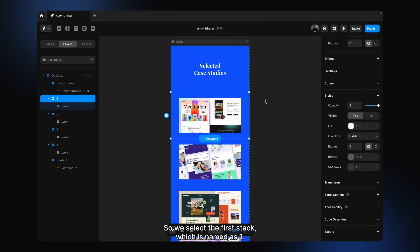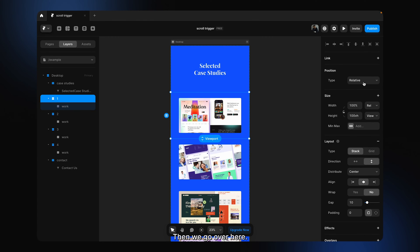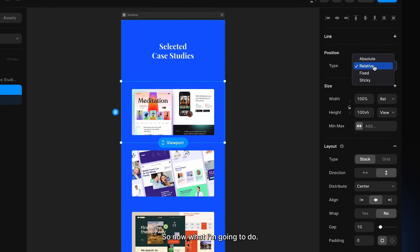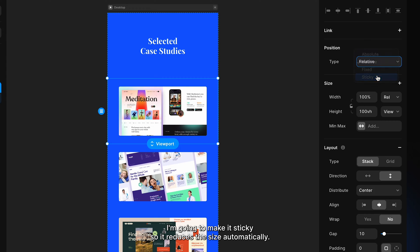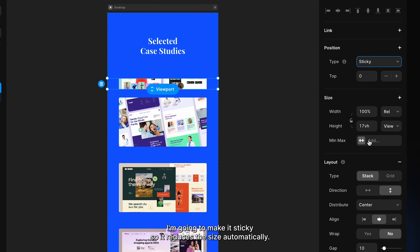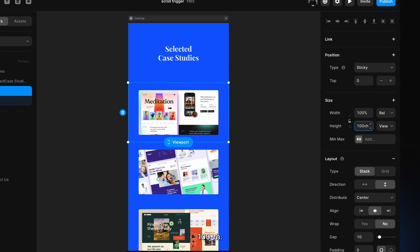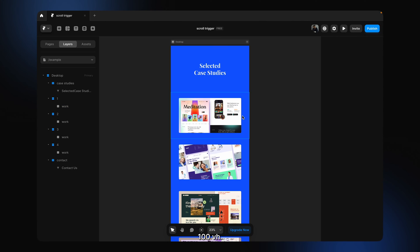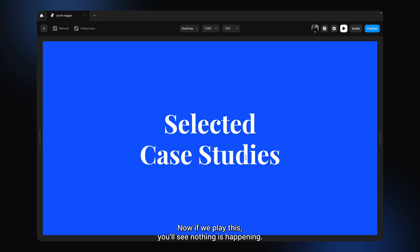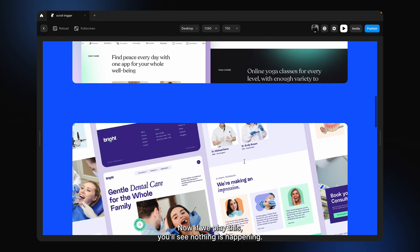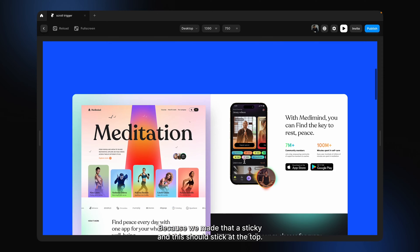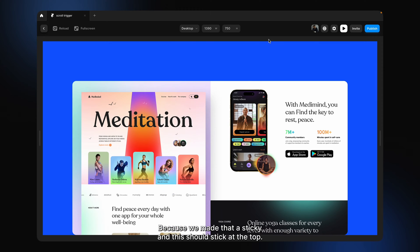Let's try this out. We select the first stack, which is named as 1. We go over here and see the position is relative. Now I'm going to make it sticky — it reduces the size automatically. Let's make this 100 view height. If we play this, you'll see nothing is happening, but it should work, because we made that sticky and it should stick at the top.